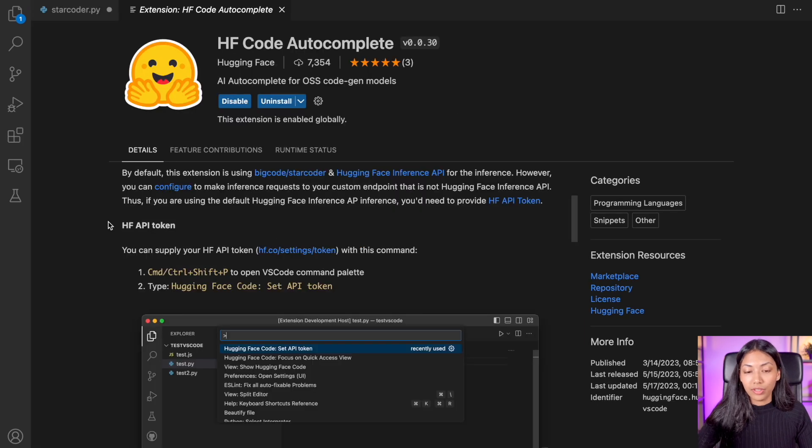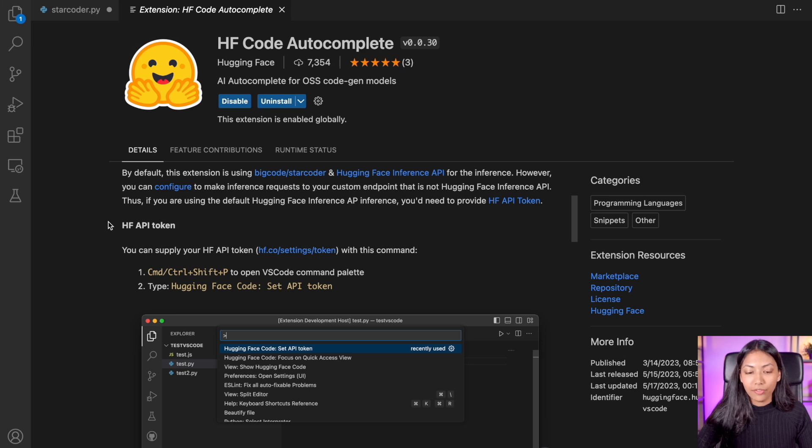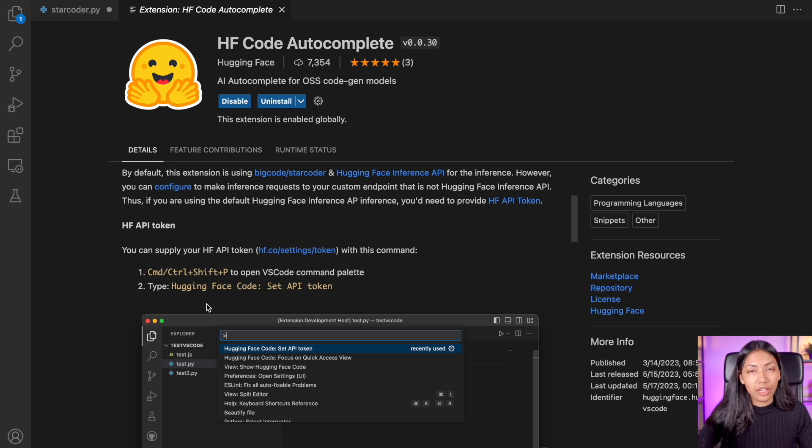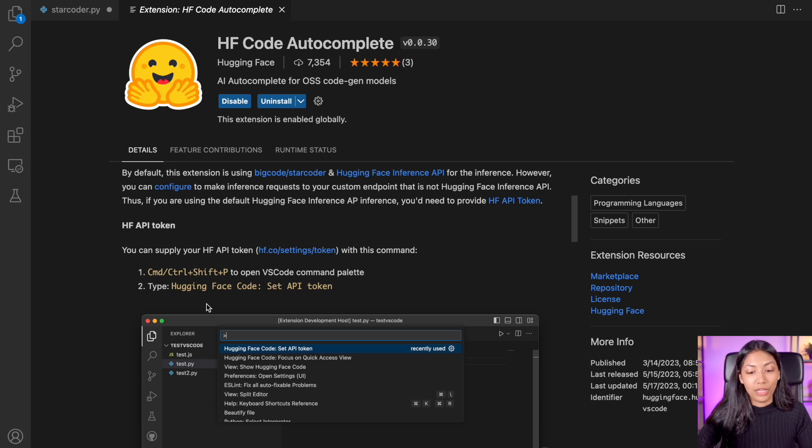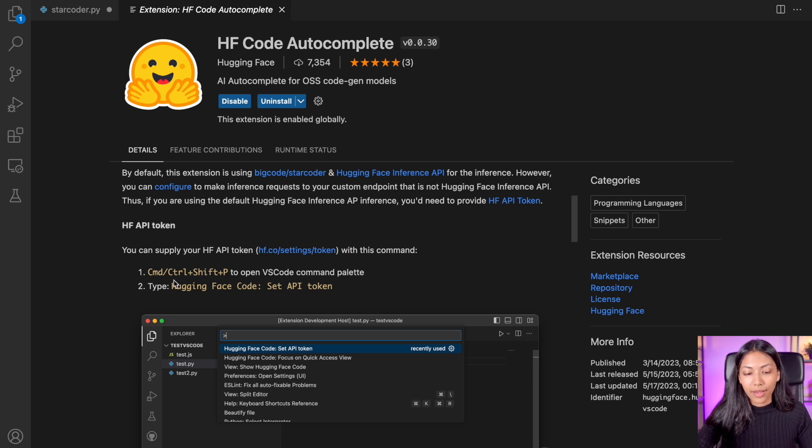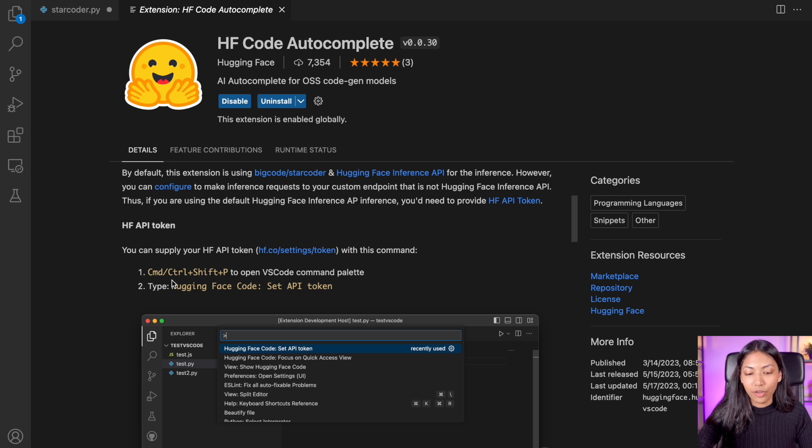Once you have installed this extension, we have to do two main things, we have to set up our API token. So you can find your API token for HuggingFace on your account on HuggingFace. And once you've done that, you can just copy your API token. But we have to set our API token inside of VS Code.